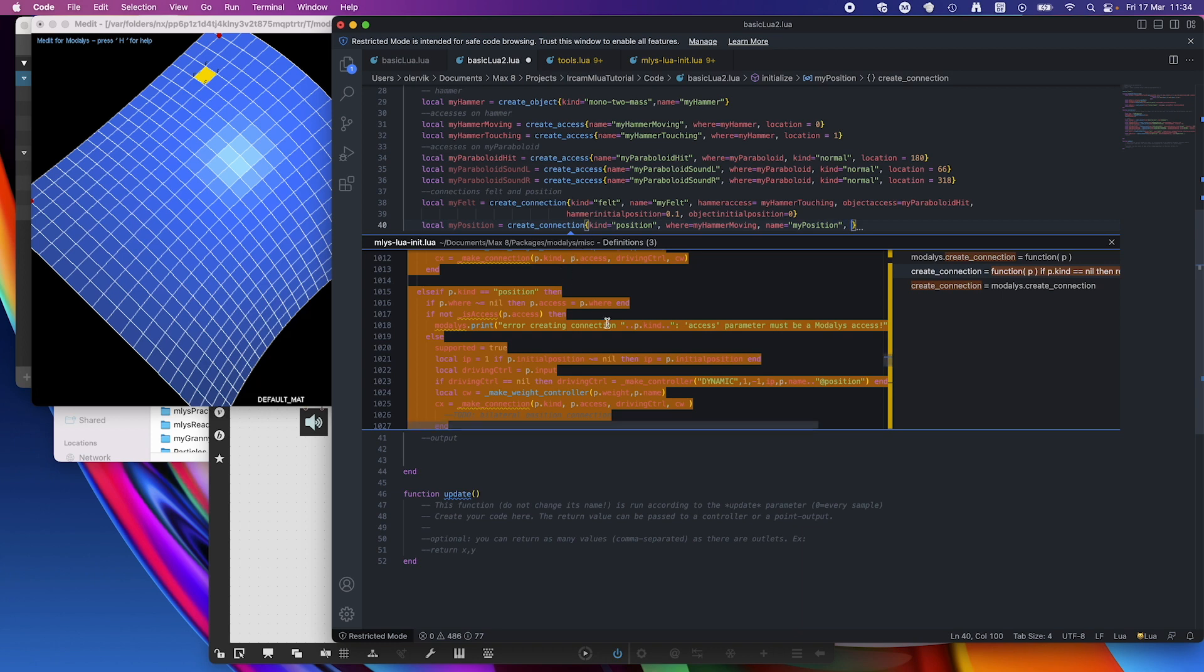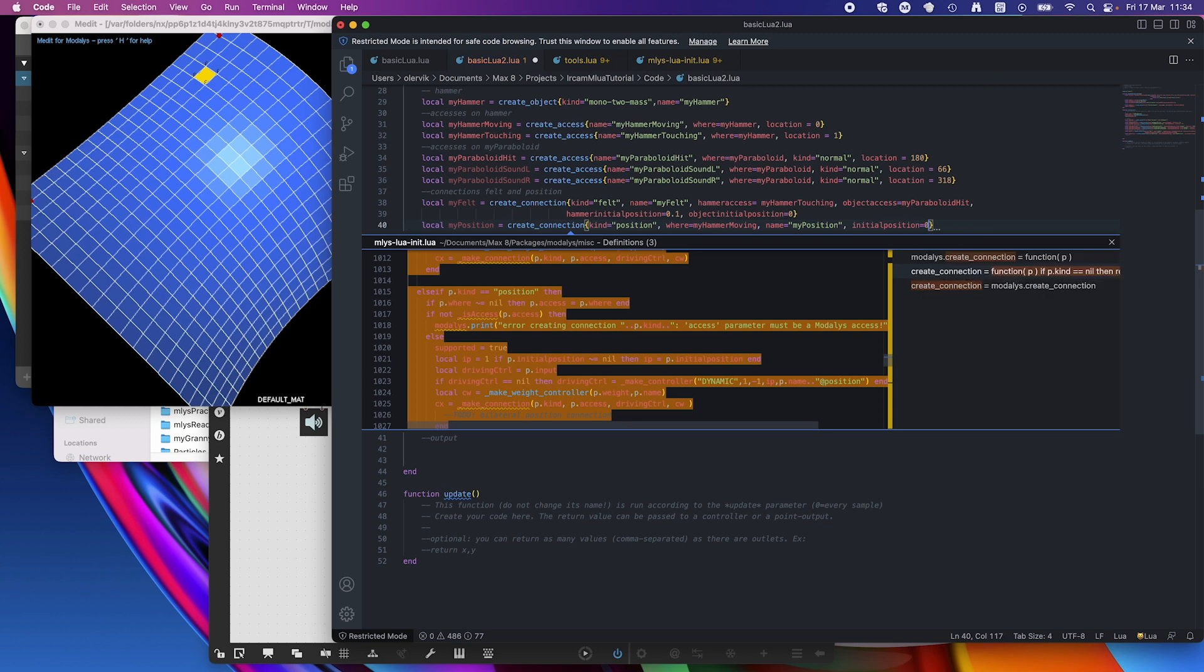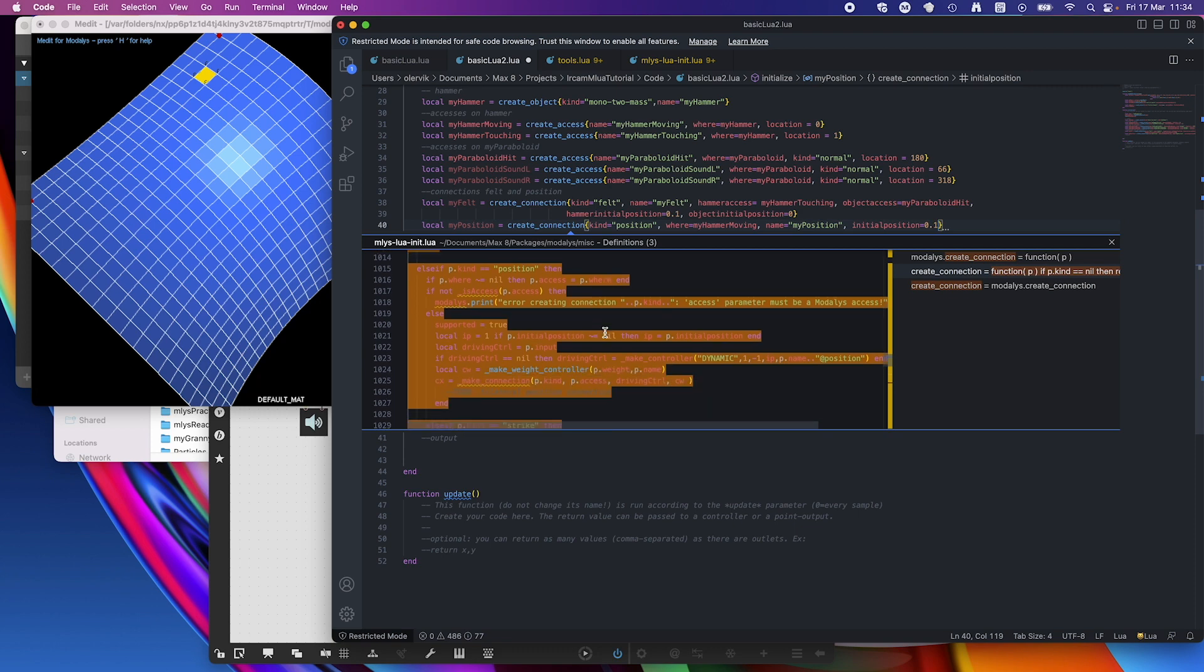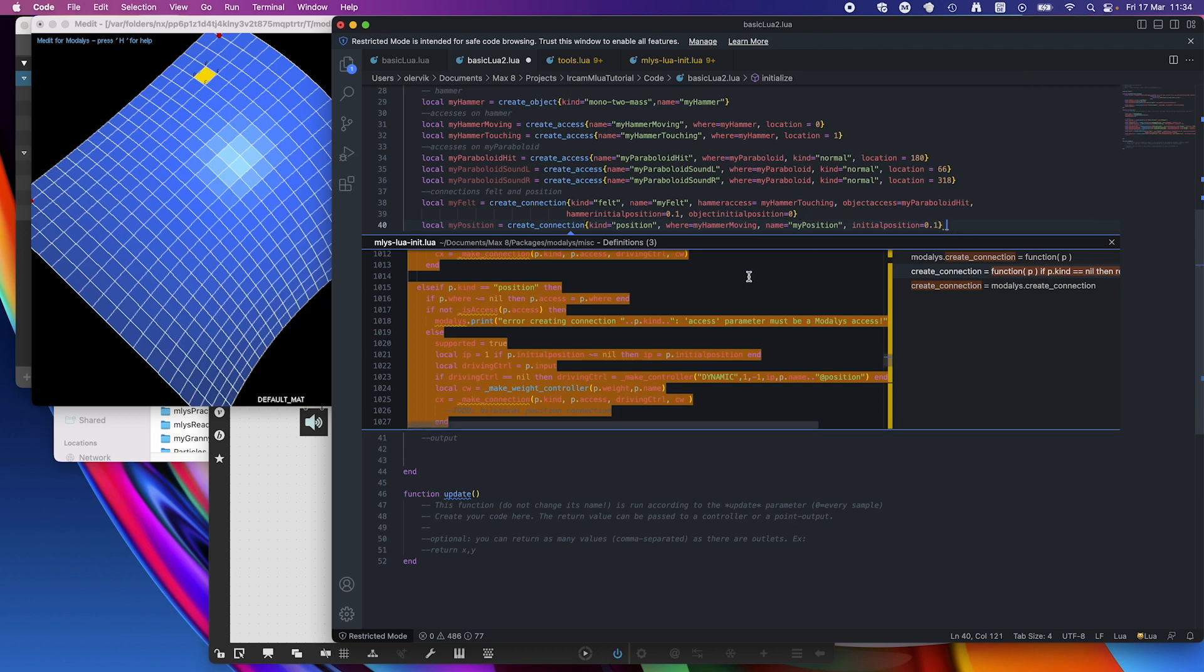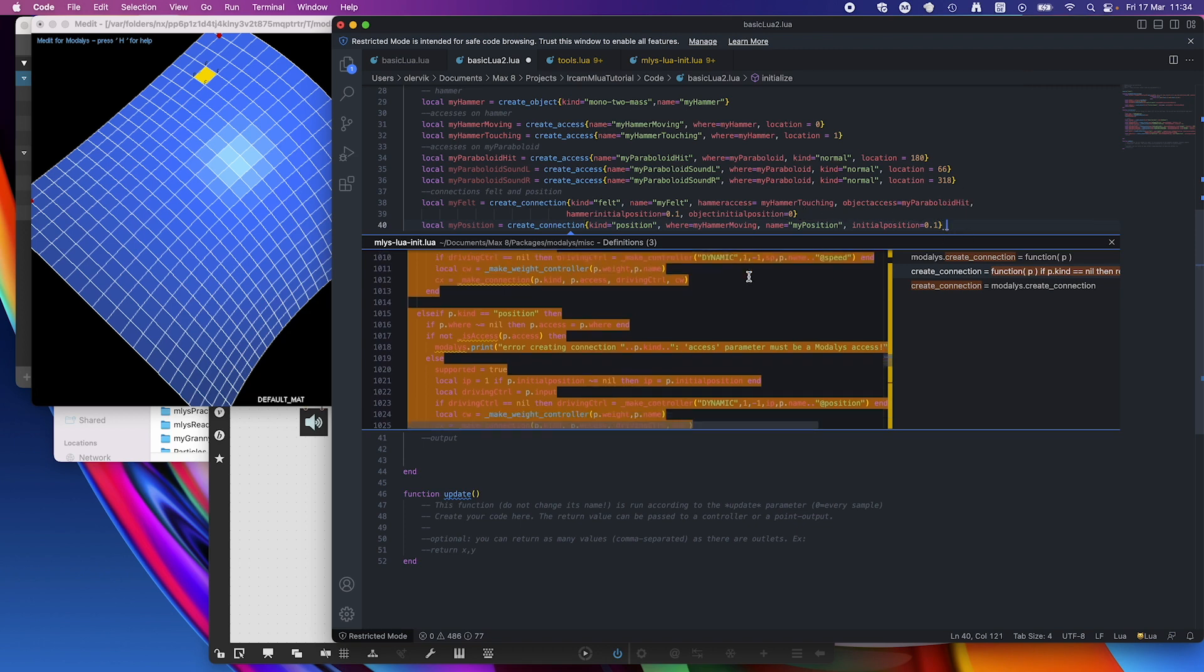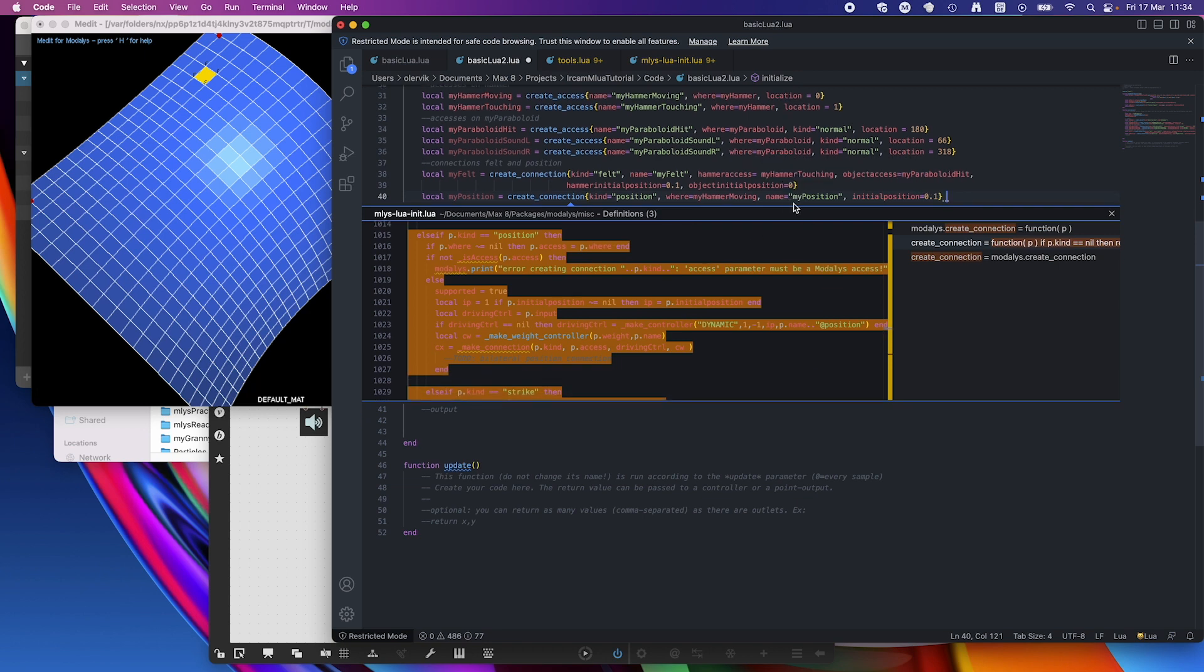And anything else, well initial position. Initial position equals, let's say, 0.1 as well. I think that's all we really need. The axis we have and everything else we have. So that's what we are going to do. And that's what we are going to move as well.